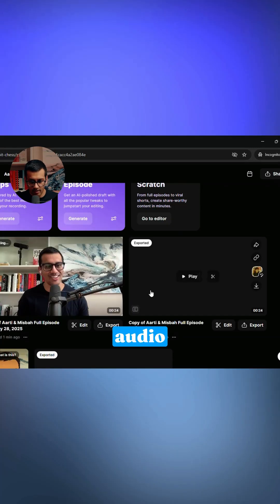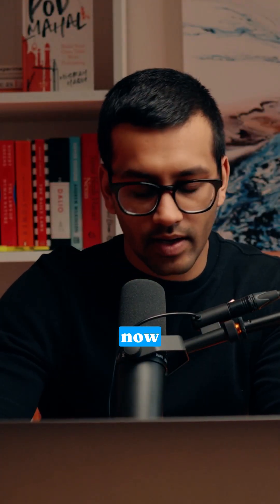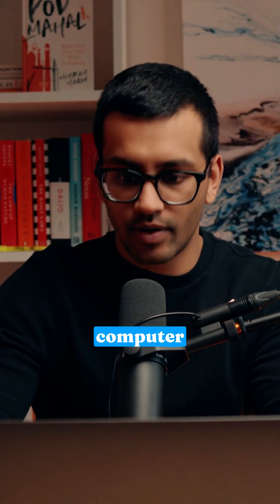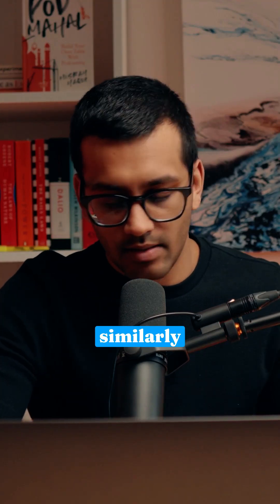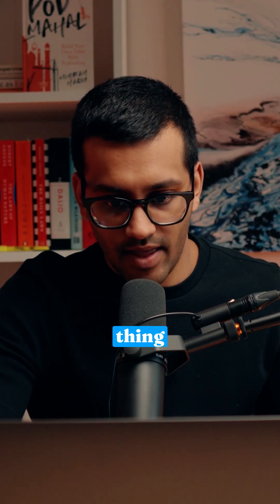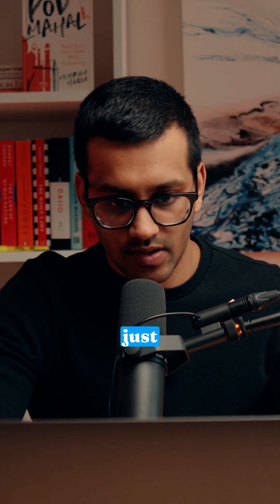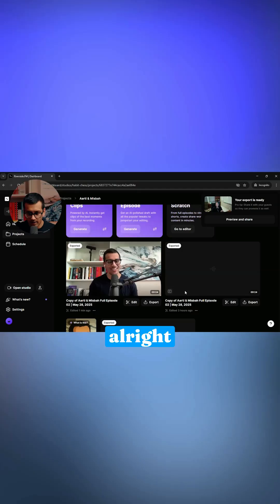My audio version is done. I'm going to hit download here and then go ahead and rename it or save it. Now it is on your computer and that is the file that you upload to your host. Similarly, you're going to do that same thing with the video version that you just edited.